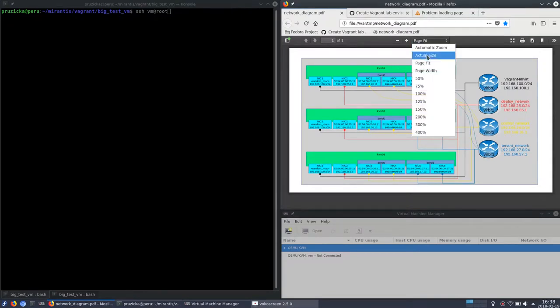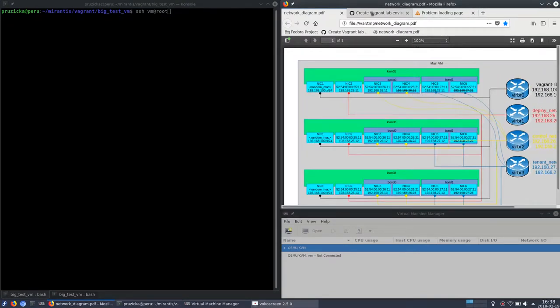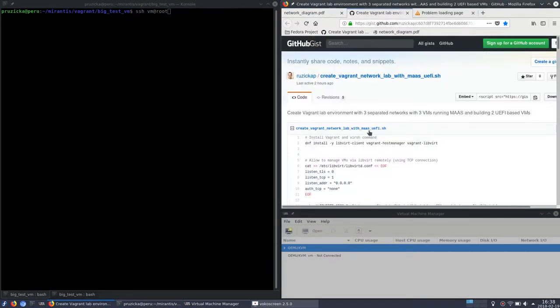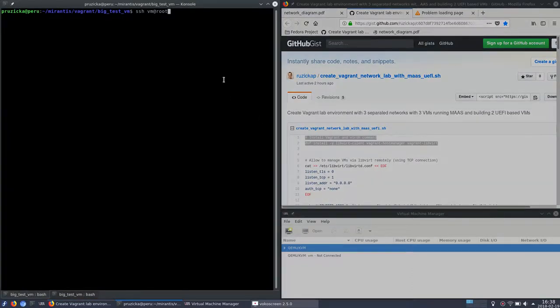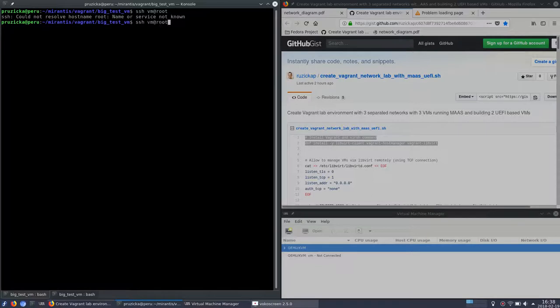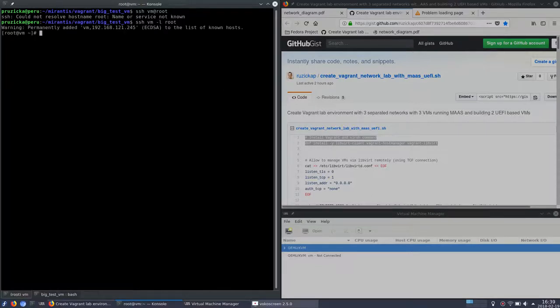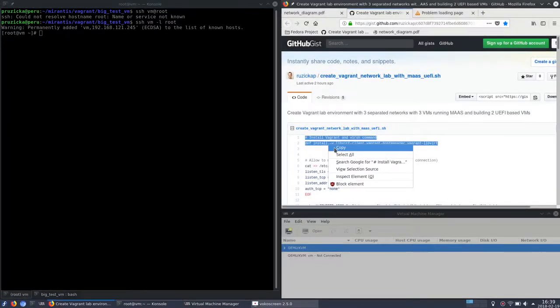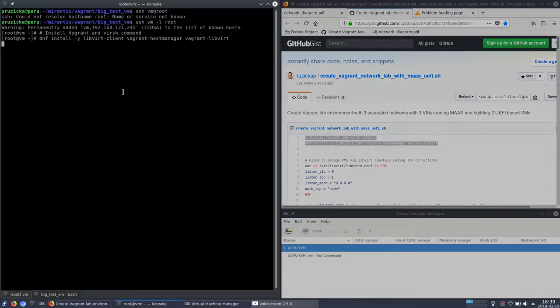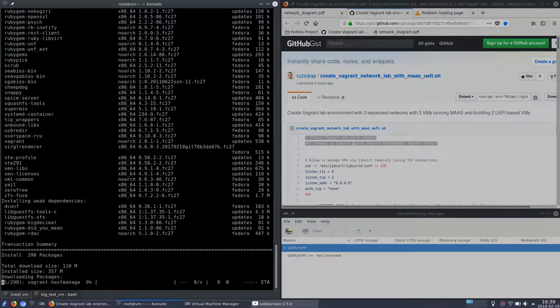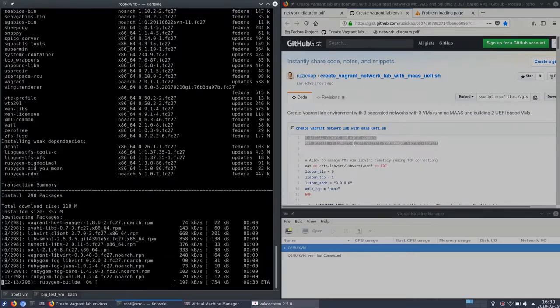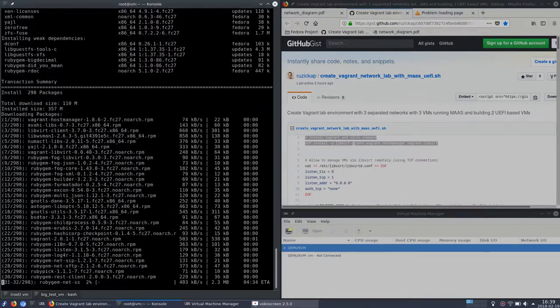So let's check it out how you can do it using Vagrant and I will also use MAAS for provisioning which I will describe later. So let's SSH to my test-vm and start installing Vagrant. It will take some time so I will speed it up.